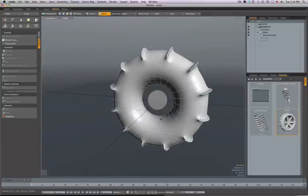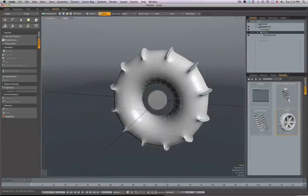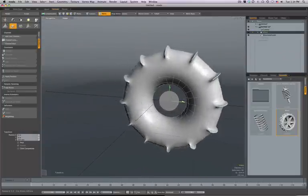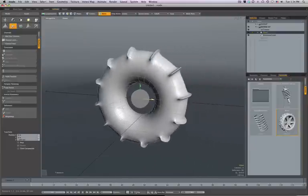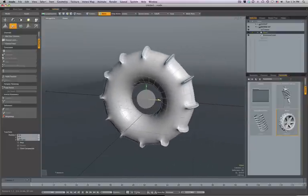Now you'll notice that if we grab the wheel right now and move it, what's going to happen is the wheel itself spins way too fast.